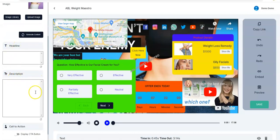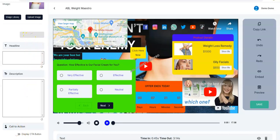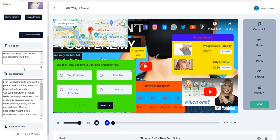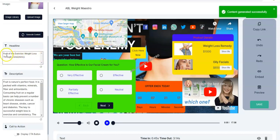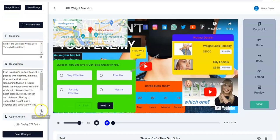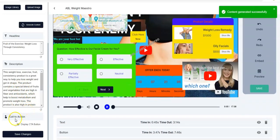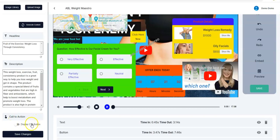Right here you need a headline and description for your video. You just click on Generate Content — as you can see it's loading — and the content has been generated. If you don't like the headline you can regenerate the content by clicking on this and it's regenerated. If you want something different you can click again and it will be regenerated once more.